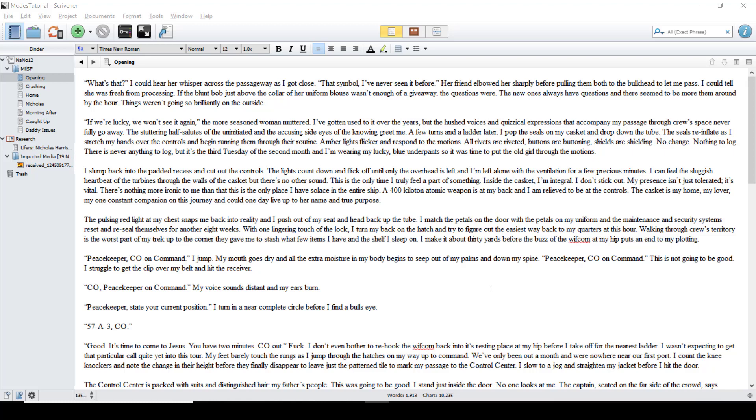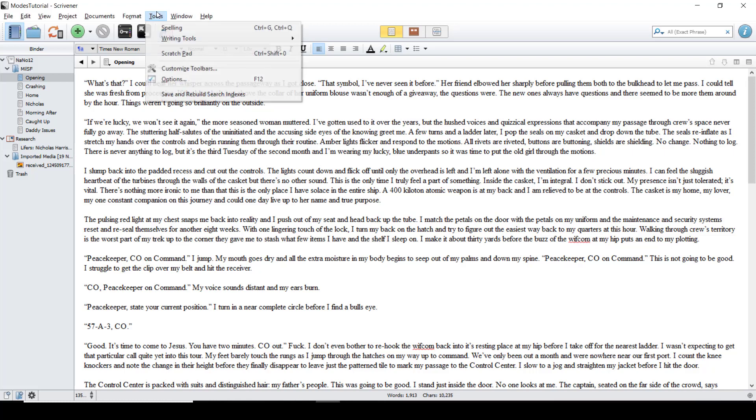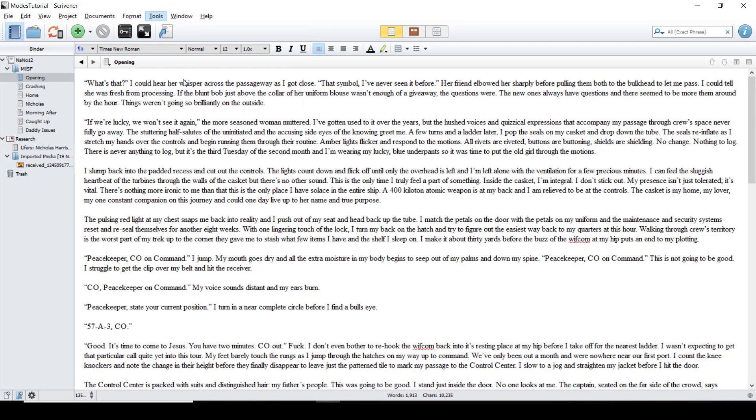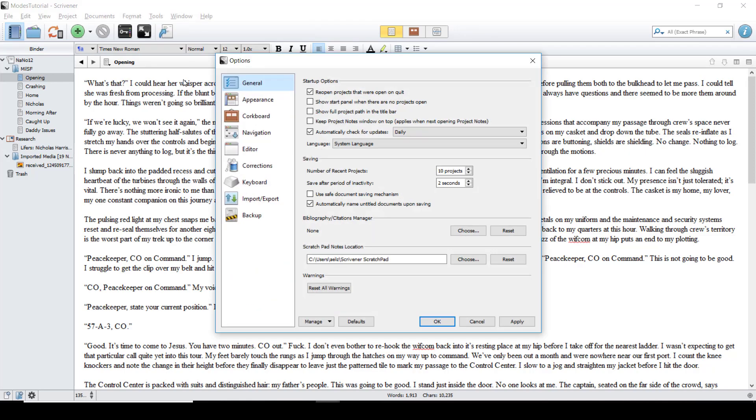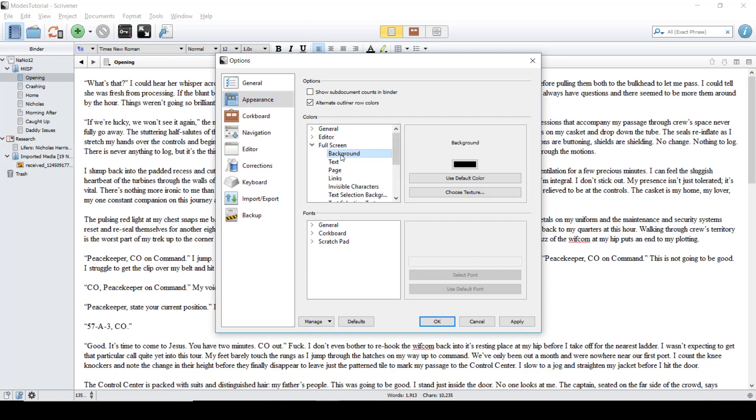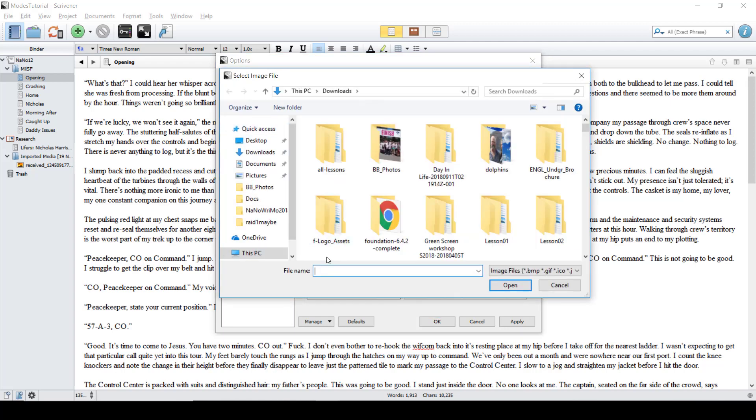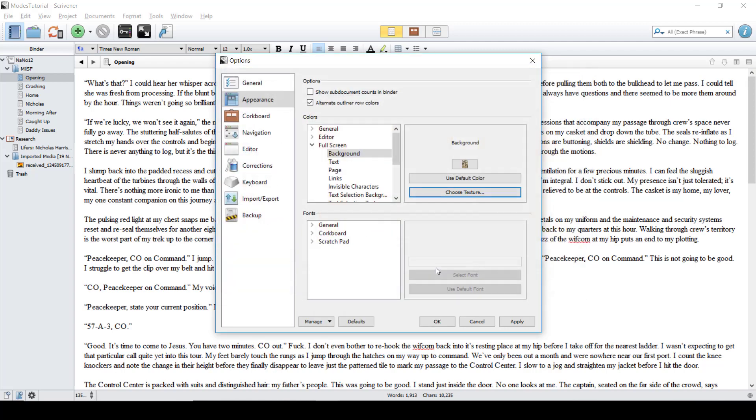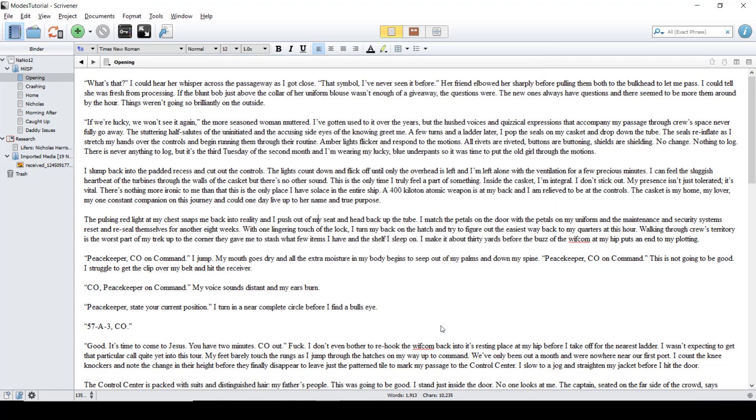To customize the appearance of full screen mode, go to Tools, Options, and then to Appearance. Under Colors, twirl down on full screen mode and then select Background. I'm going to choose a photo to replace the black. Clicking Apply and then OK will save your customization.